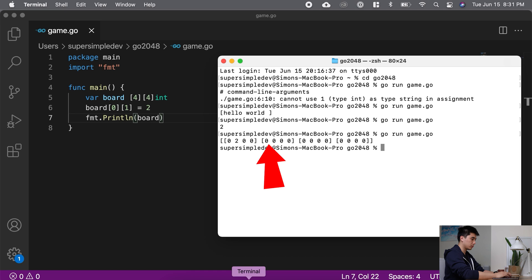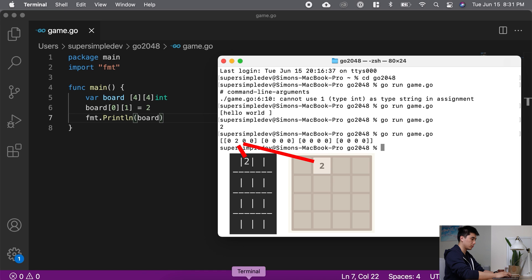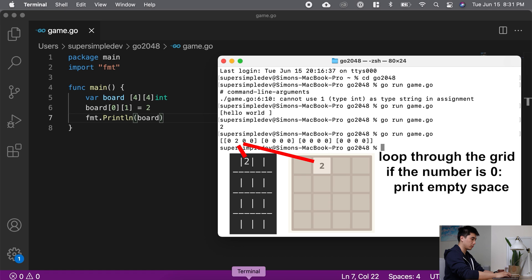So this is what it looks like when I print my grid as text. And I actually want it to look something like this, something similar to the actual game board. And I want the zeros to represent empty spaces, and if there's a number it represents there's a tile there. Just like before, I first break this down into simple language features. I'm going to loop through the grid. If the number is a zero, I'm going to print an empty space. Otherwise I'm going to print the number.